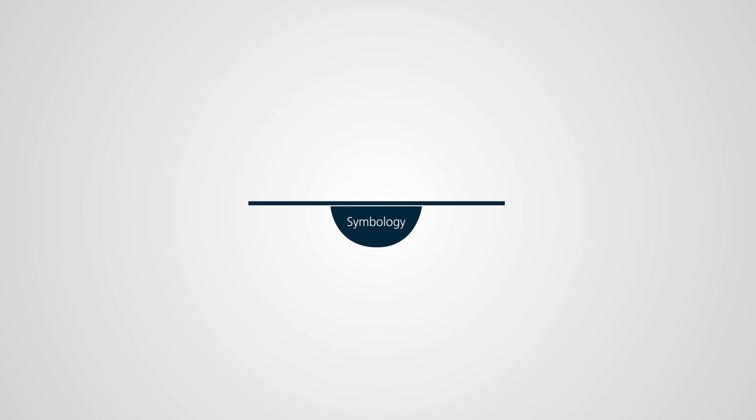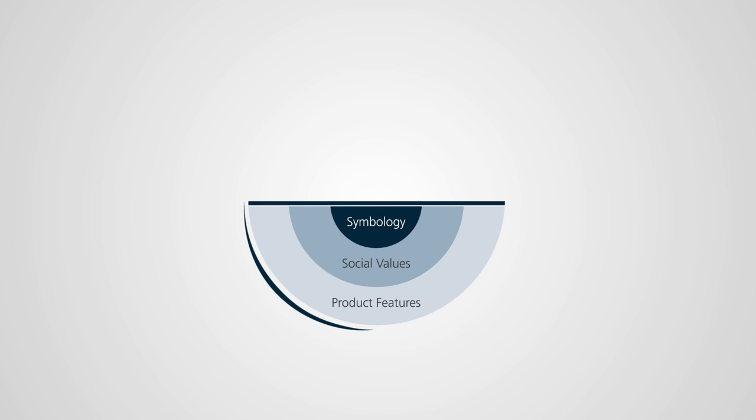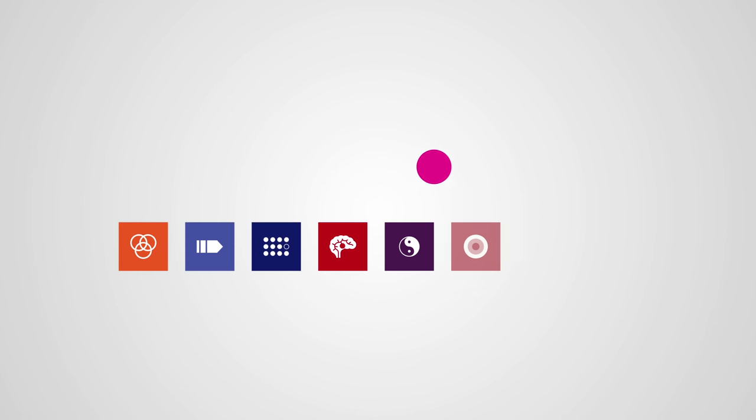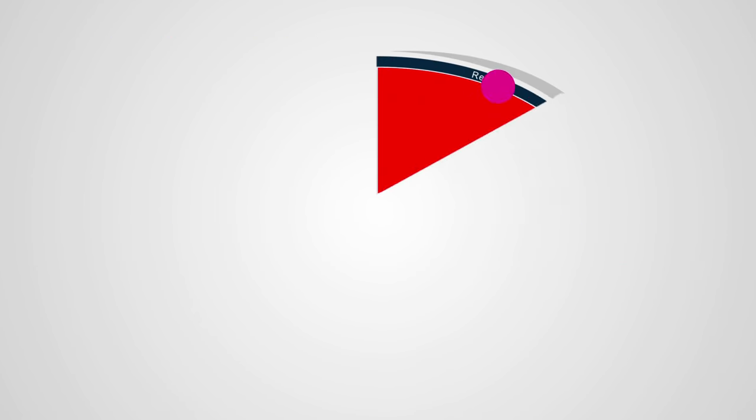Needscope explores each brand in detail, unraveling every layer, evaluating your brand against the eight drivers of irresistibility.